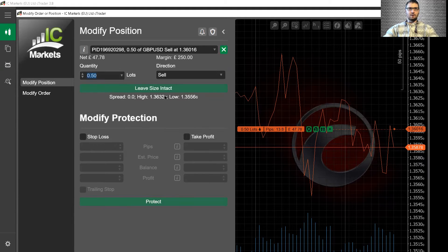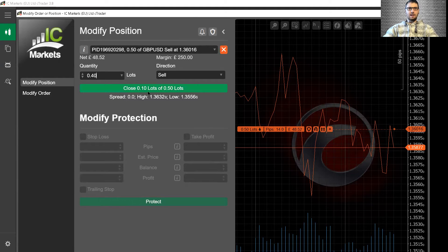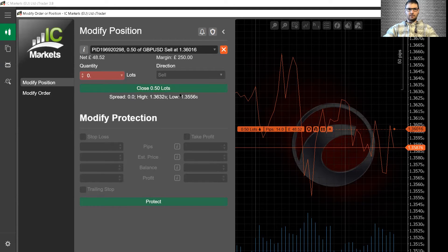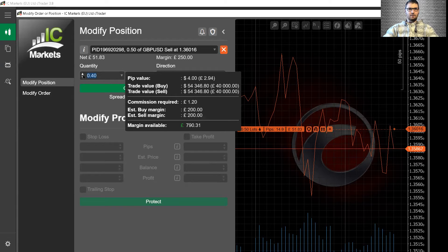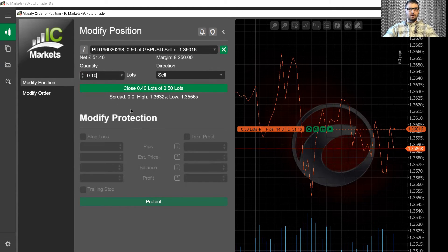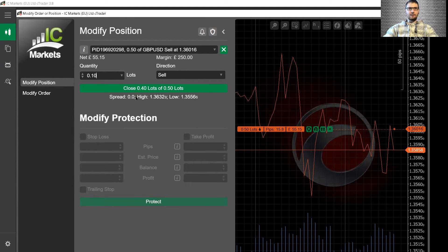So if we put 0.40 lots, that shows we're going to close 10 lots of 0.50. If we change this to 0.10, that means we're going to close 0.40 lots of the 0.50 lots, and we will leave 0.10 lots in the trade.